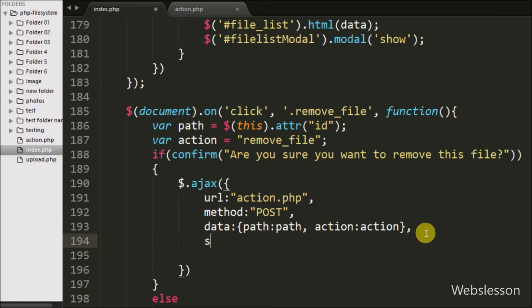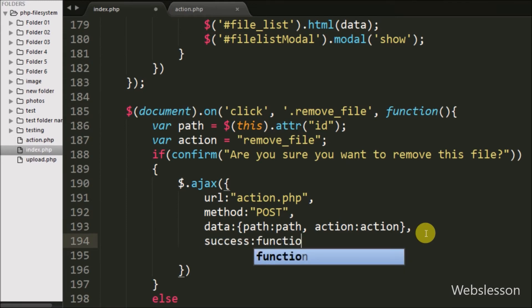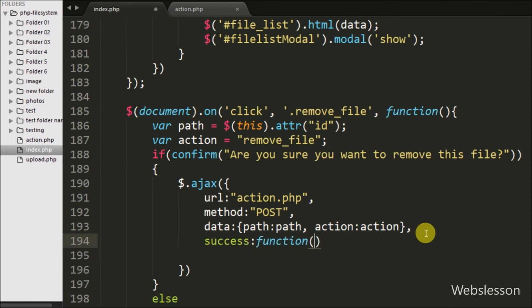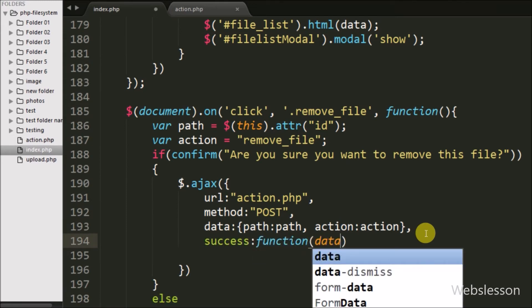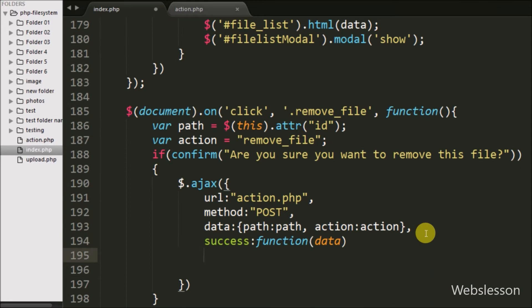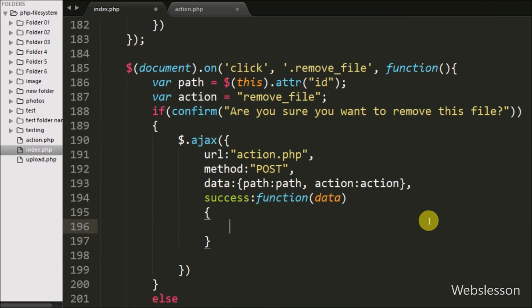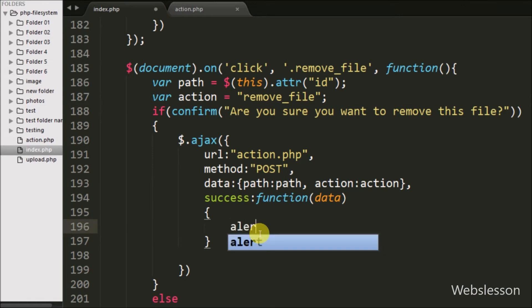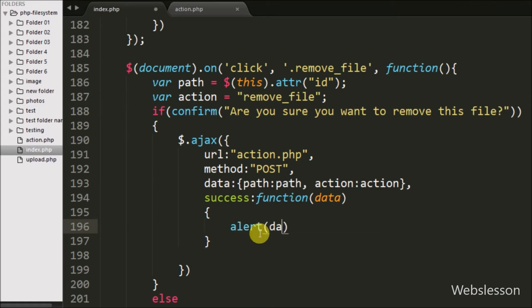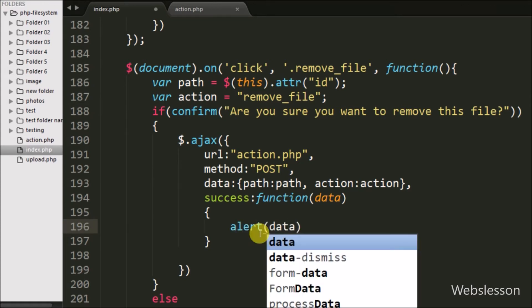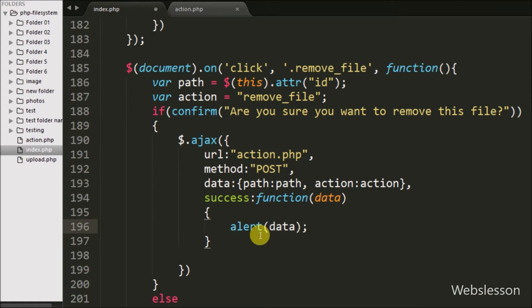Lastly, we write the success callback function, which is called if the request completes successfully and receives data from the server. First, we display an alert message received from the server by writing alert(data).